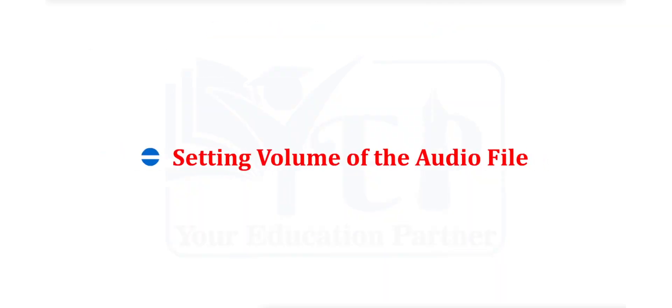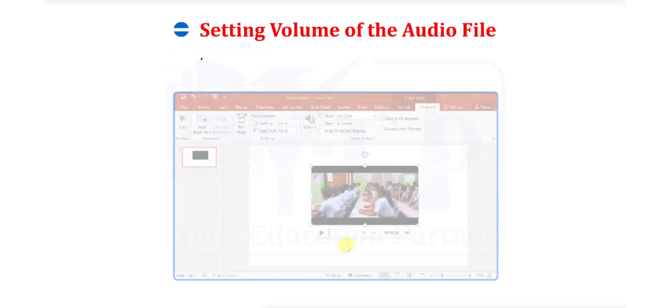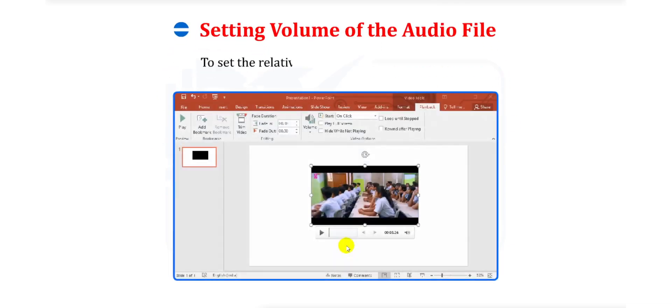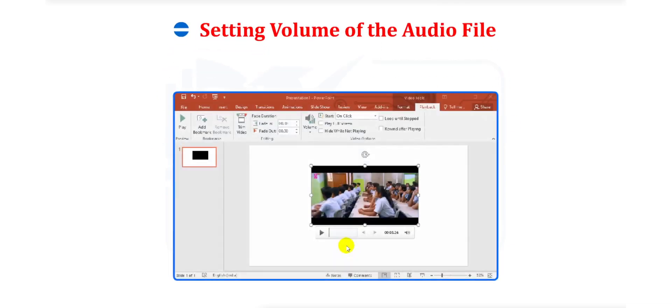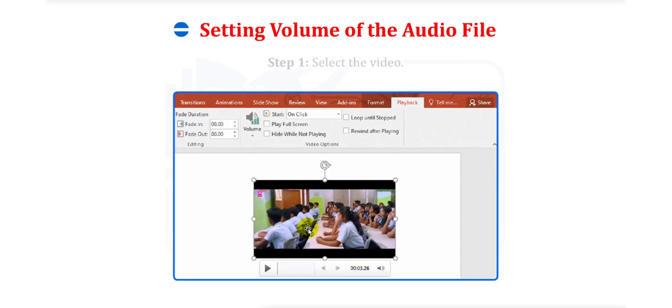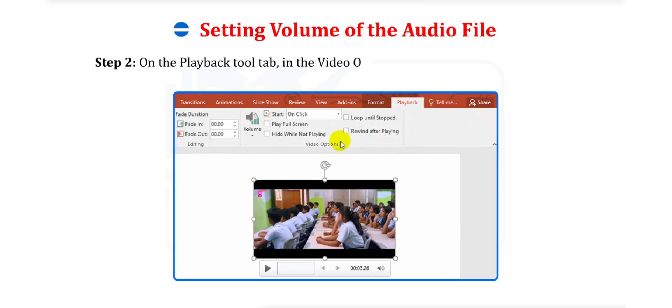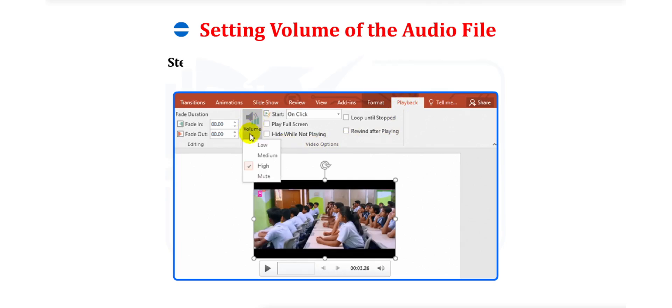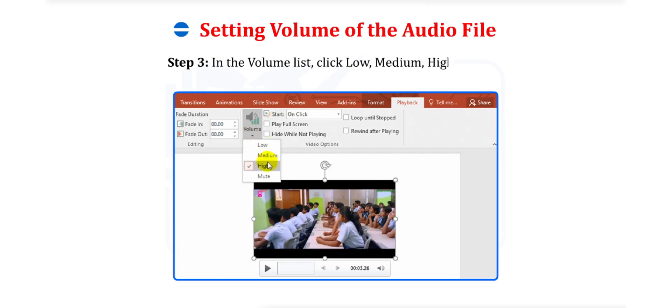Setting Volume of the Audio File. To set the relative volume of a video soundtrack. Step 1. Select the video. Step 2. On the Playback tool tab in the Video Options group, click the Volume button. Step 3. In the Volume list, click Low, Medium, High or Mute.